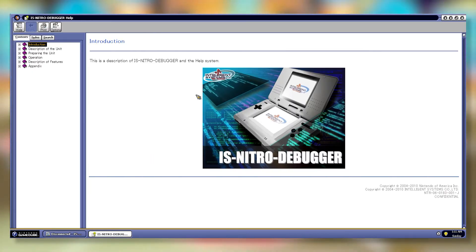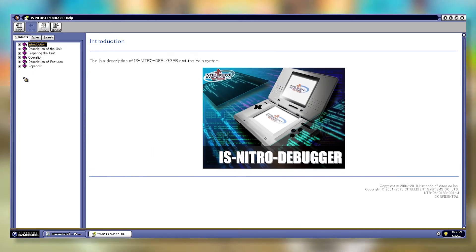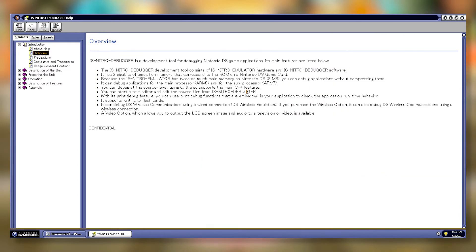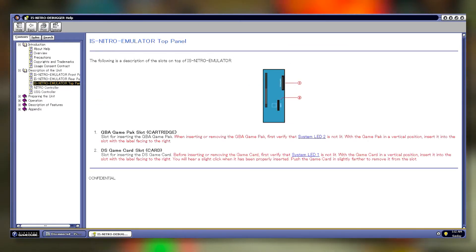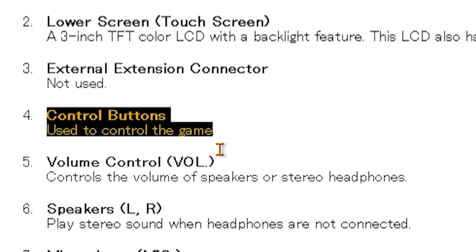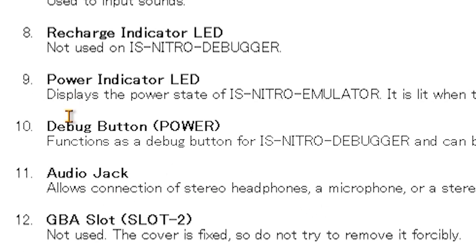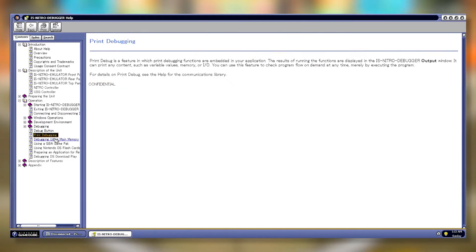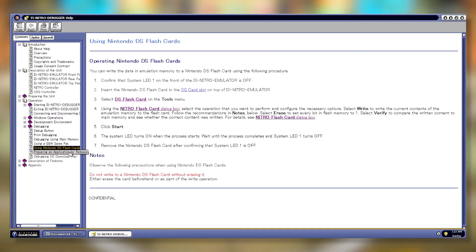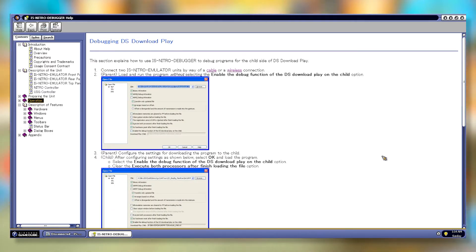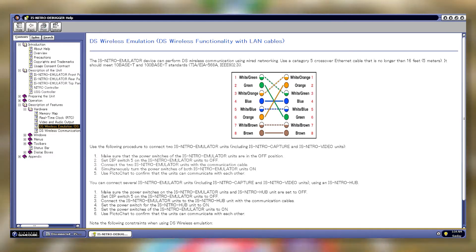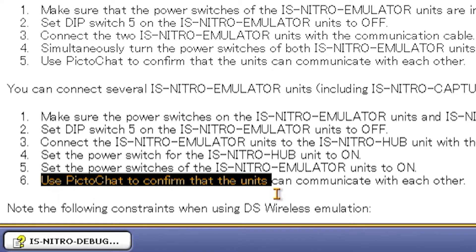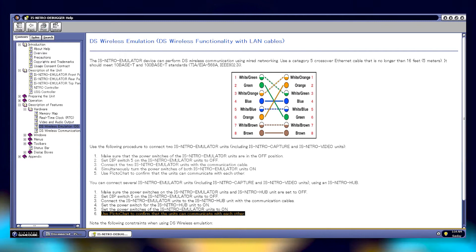I want to quickly look at the help manual, which is really interesting to read and fairly comprehensive. There's some general overview information, a reminder that the device generates heat, some nice diagrams in the hardware description section, and such helpful insights as 'control buttons — used to control the game' and 'power indicator LED — displays the power state.' Further down there are some guidelines for using flash cards and game packs, along with dense information about project structure and debugging, and some interesting hardware info related to memory mapping, clock settings, and wireless communications. I especially love that the manual recommends PictoChat as a valid means to test wireless functionality.